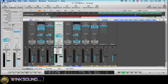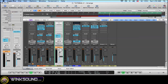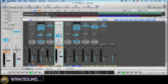So now I'm going to turn here to the automation, and I'm going to go to latch, and I'm going to play and start recording my moves. Now I go to read.